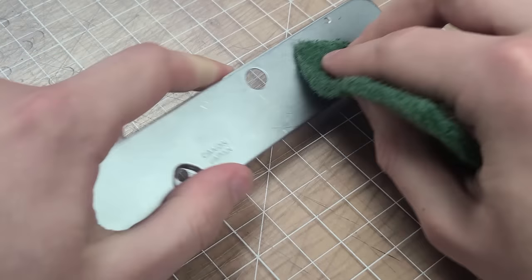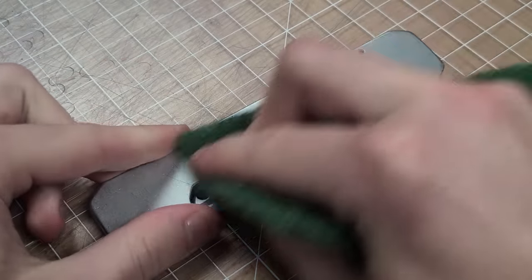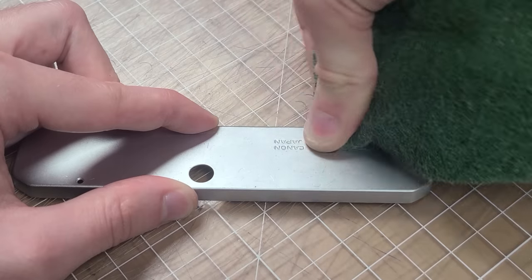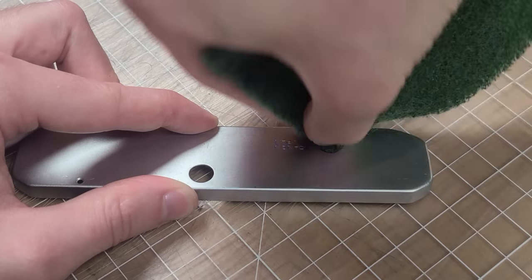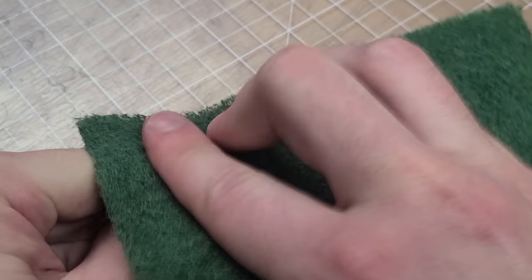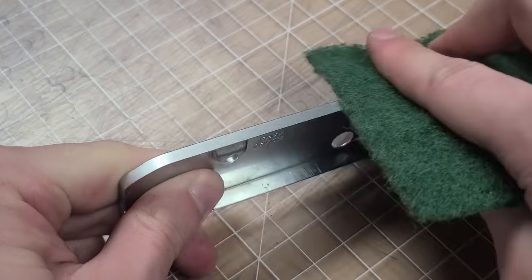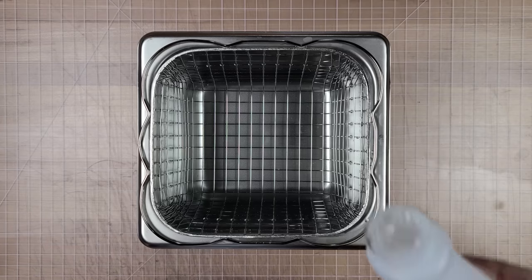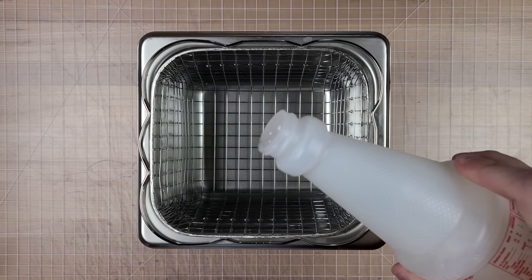Next I'm scuffing up the surface of the metal parts with a scotch brite pad so our paint adheres better and hopefully giving our paint job a bit of extra longevity.